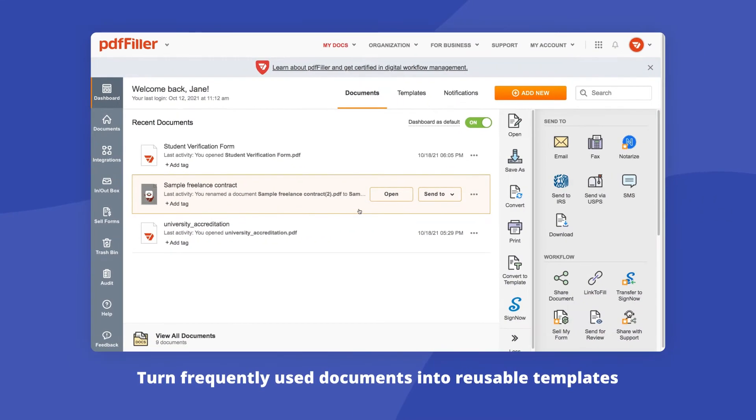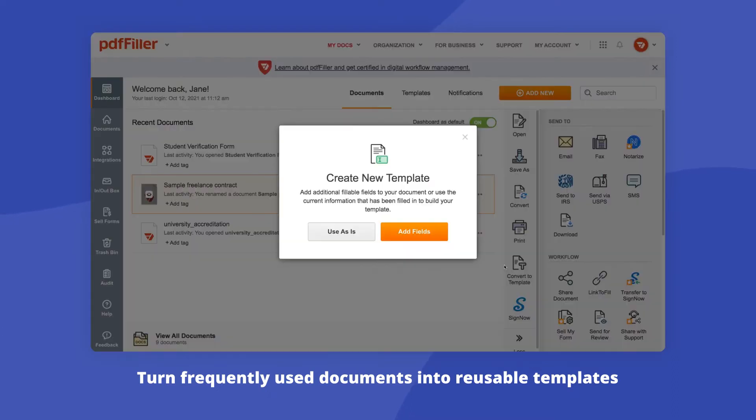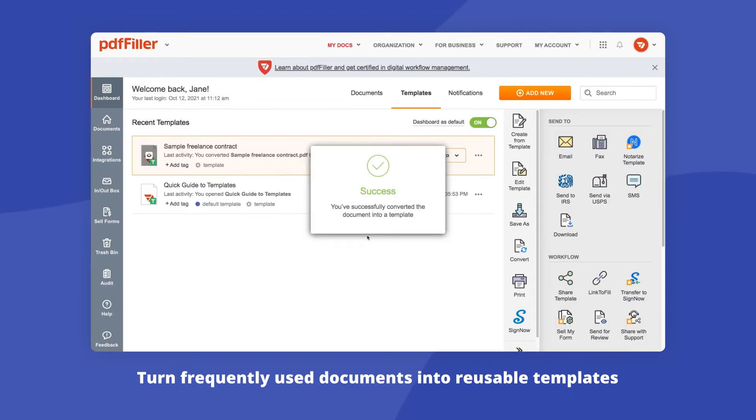PDF filler makes collaborating on documents a breeze. Save time creating and filling out documents with reusable templates. If needed, add fillable fields and the information you'd like pre-filled each time someone completes your document.